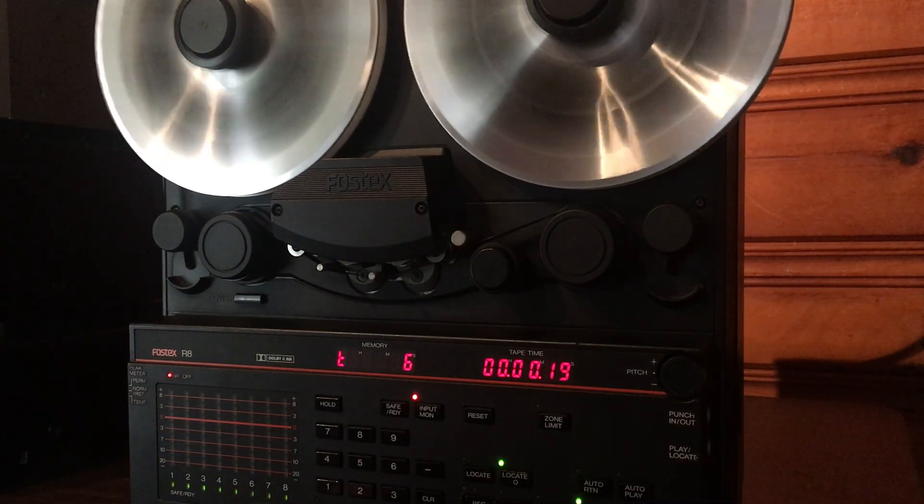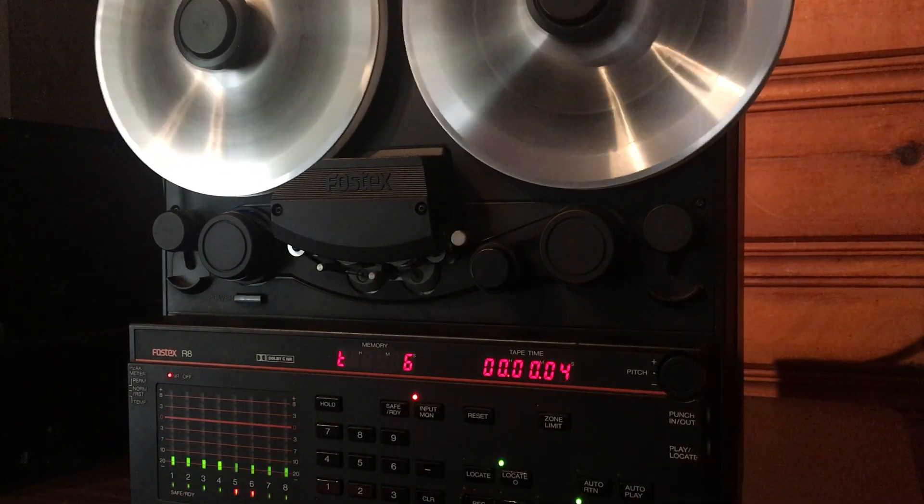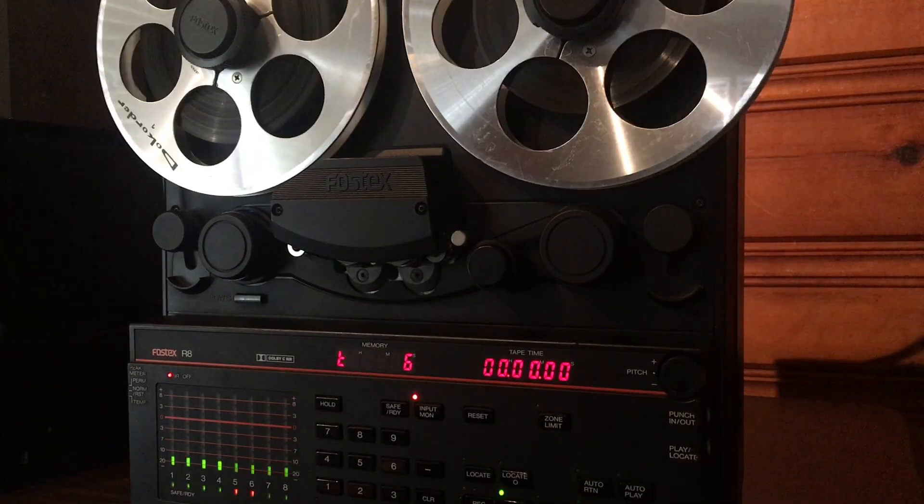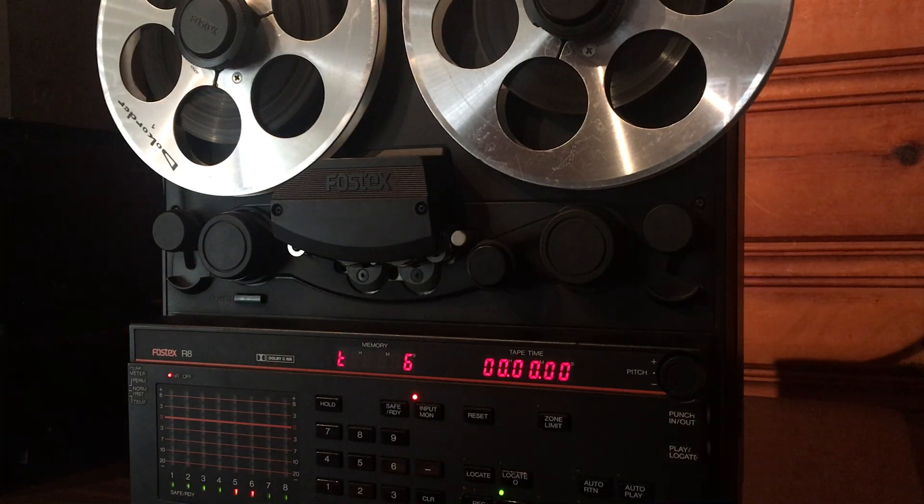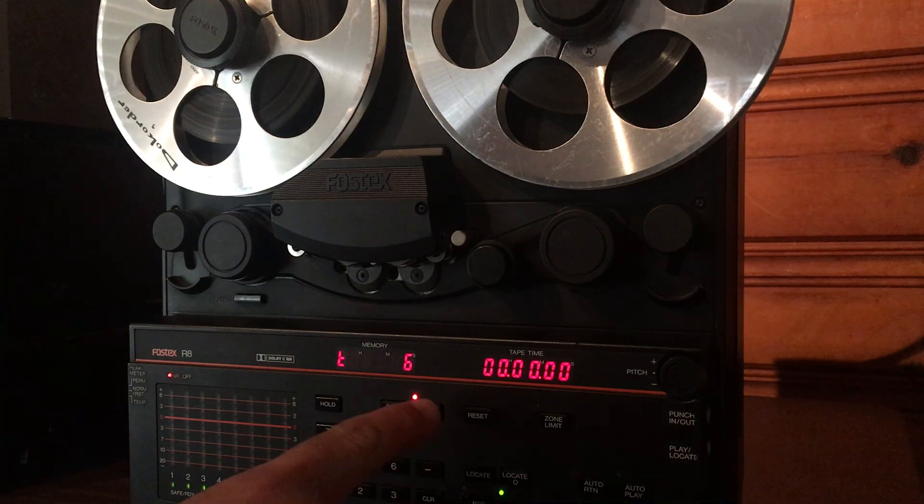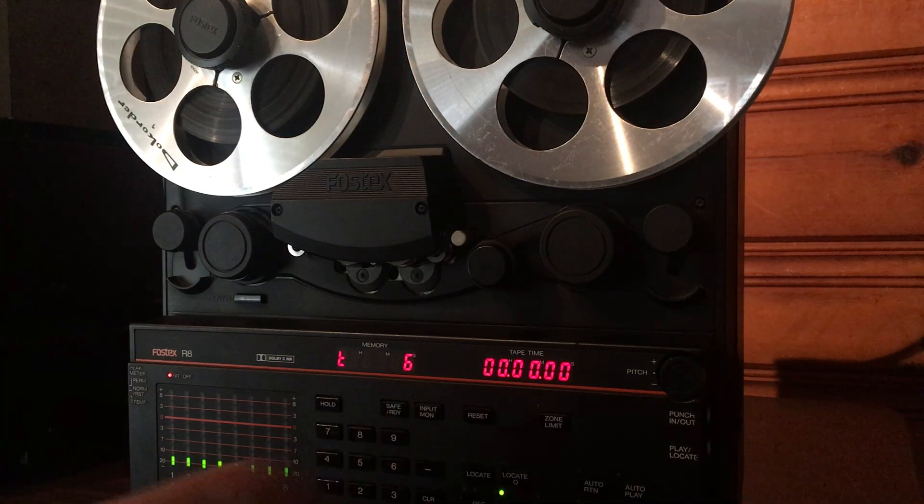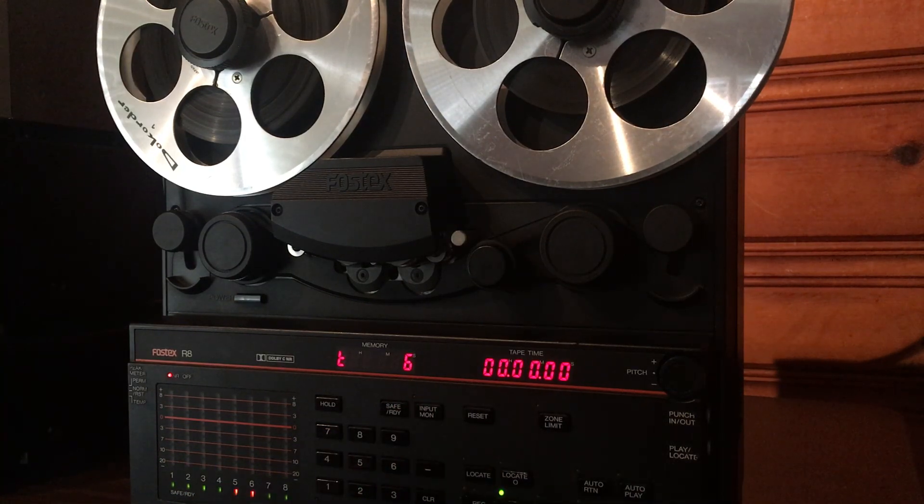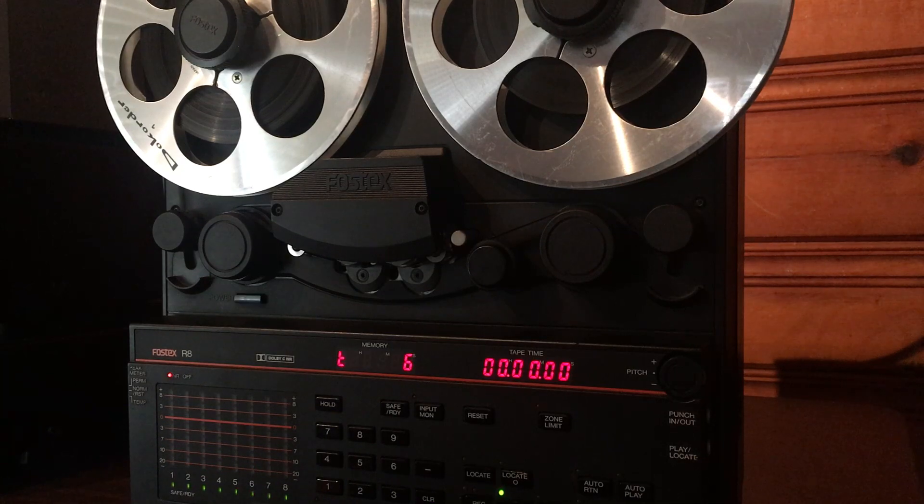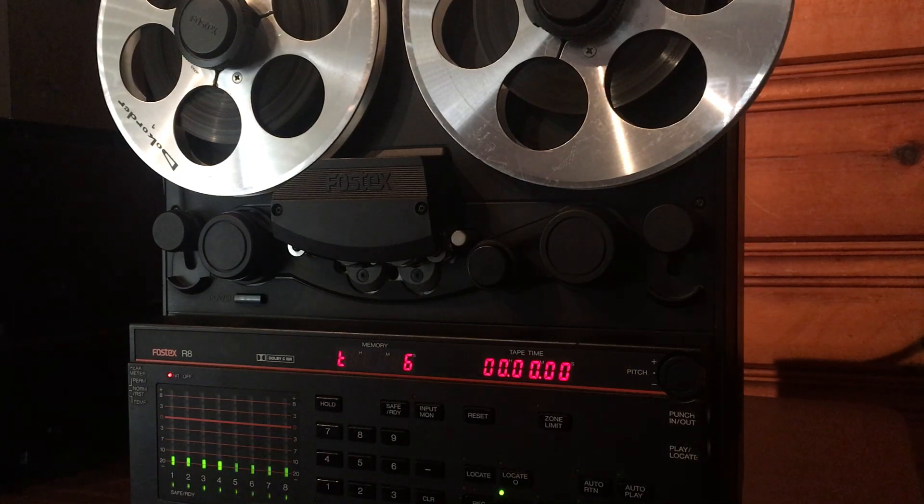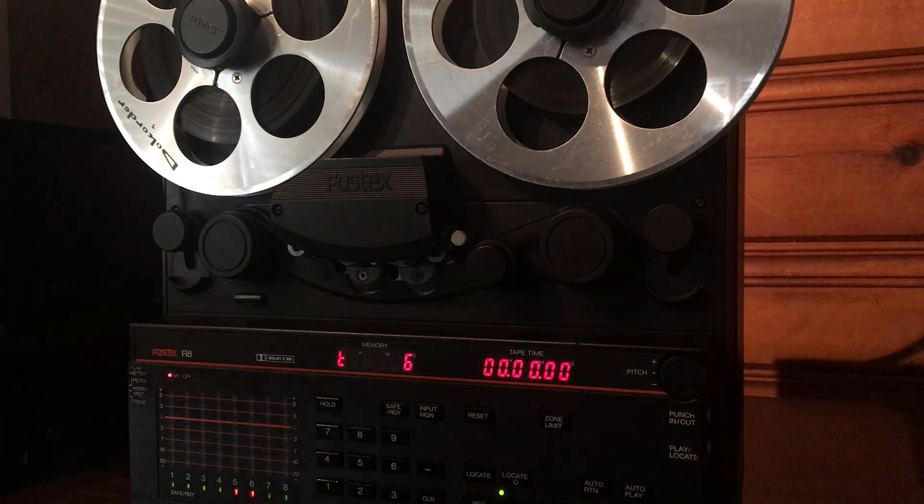As you can see, it books. I mean, transport's working really good on this deck. Then let's switch it over to the repro and let's go ahead and play it back and we'll see how it sounds.